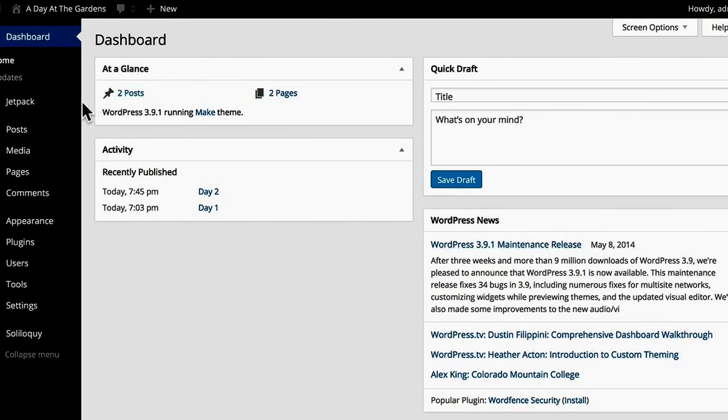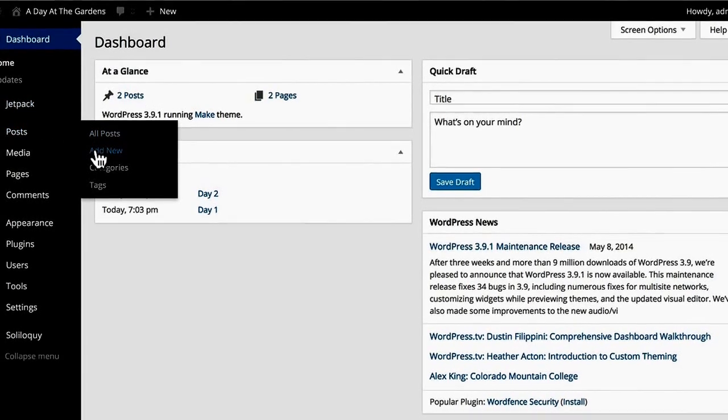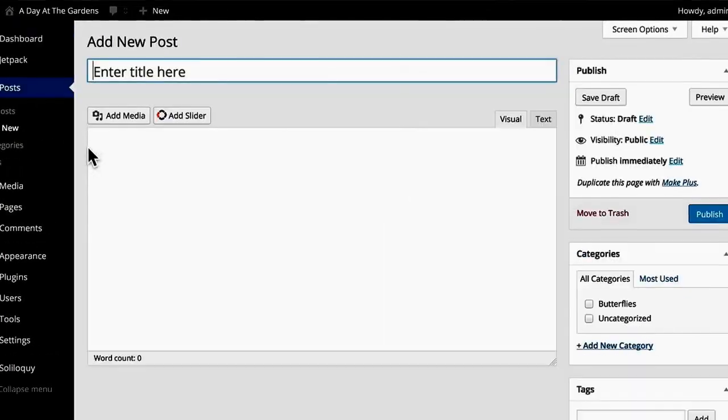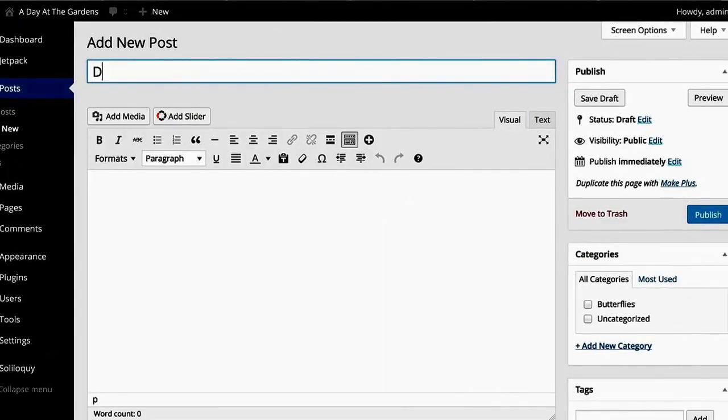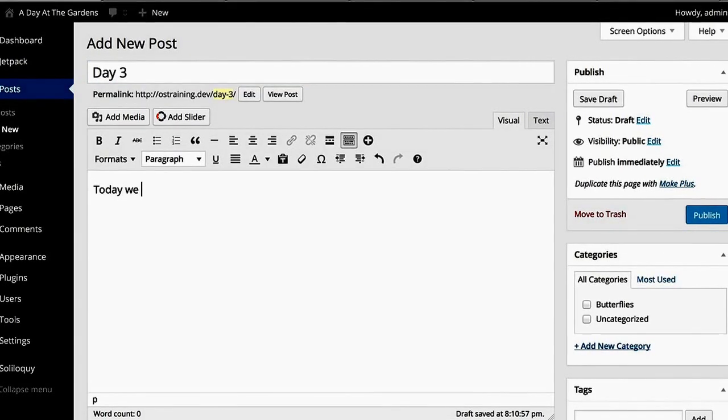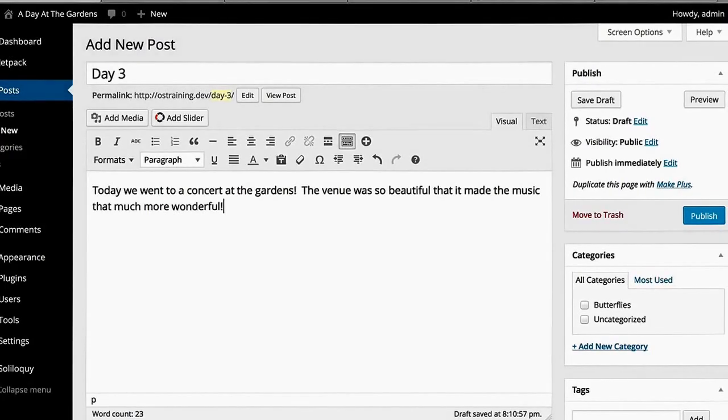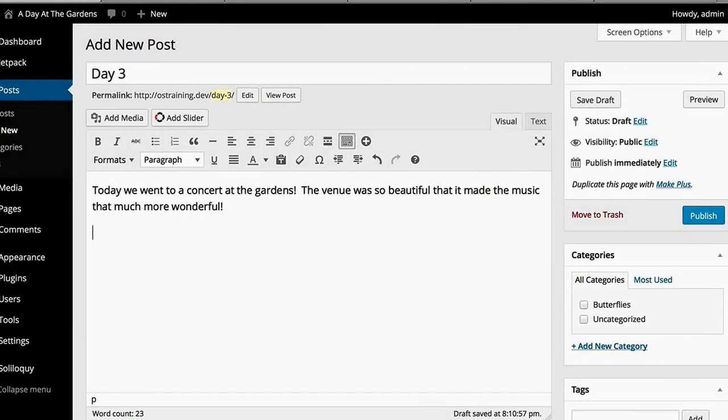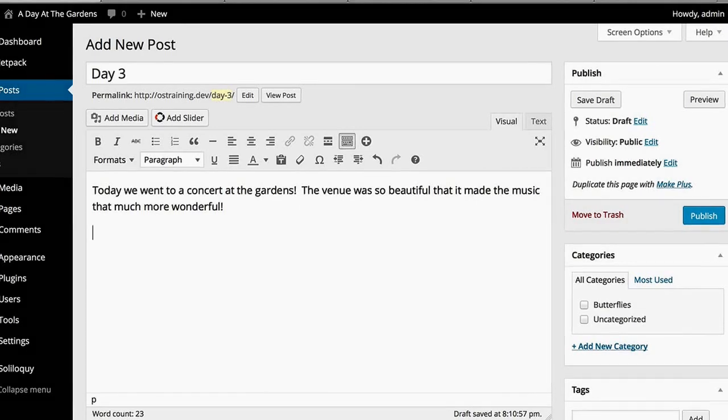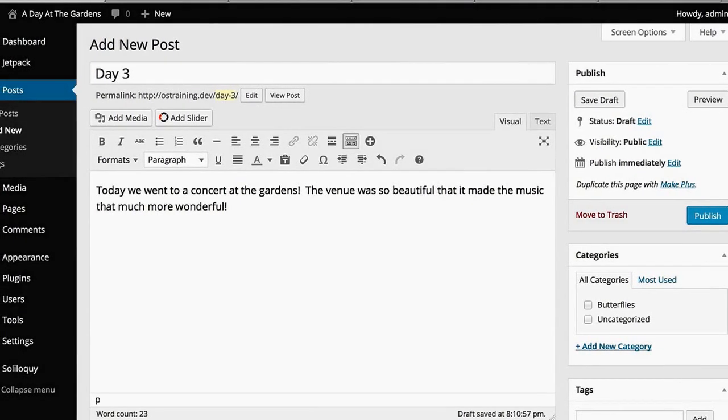So first, let's make a new post. There. Now I have some text. Now I want to add a playlist from some music.